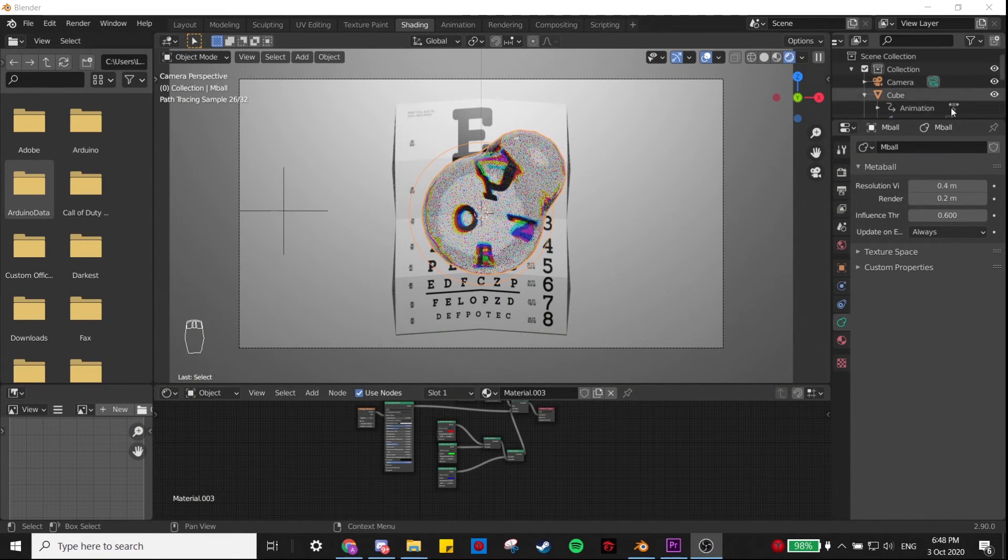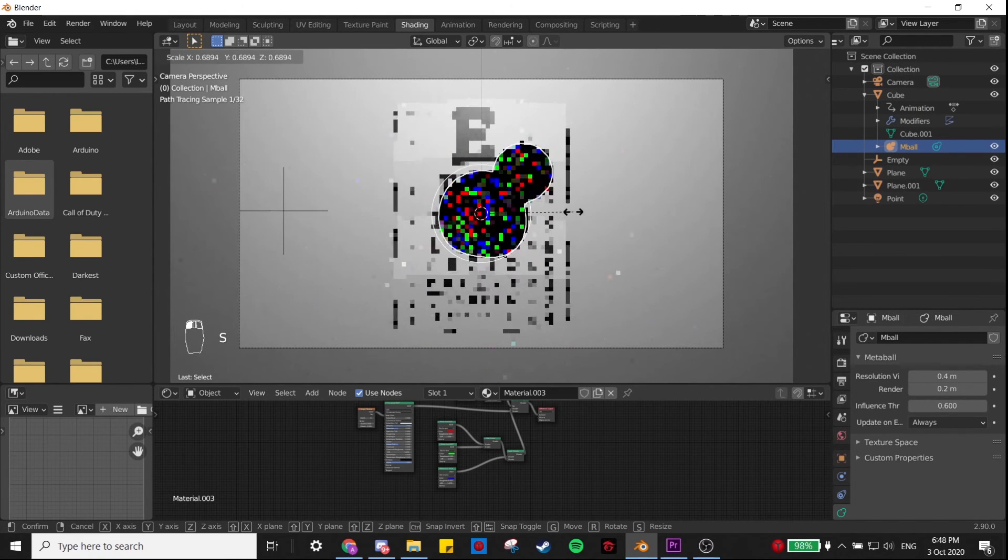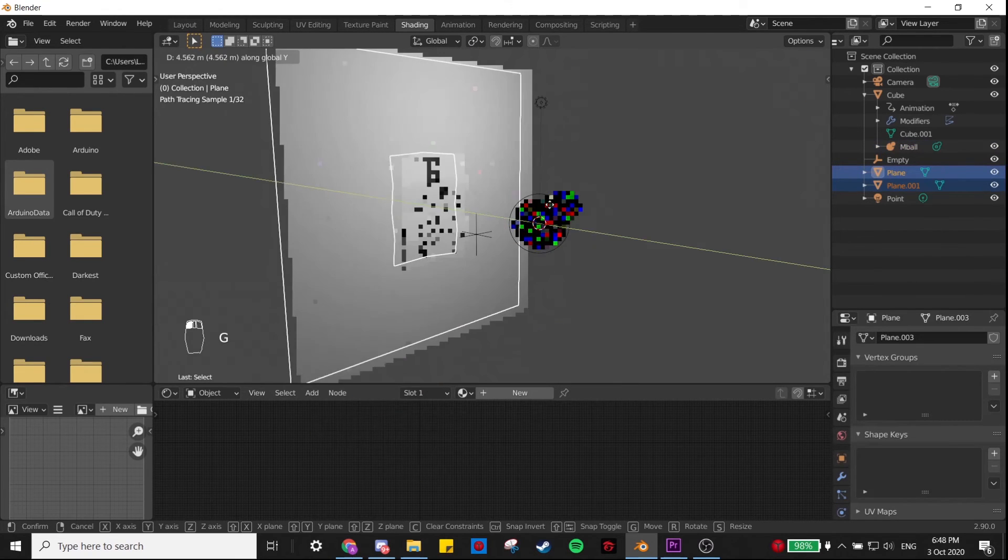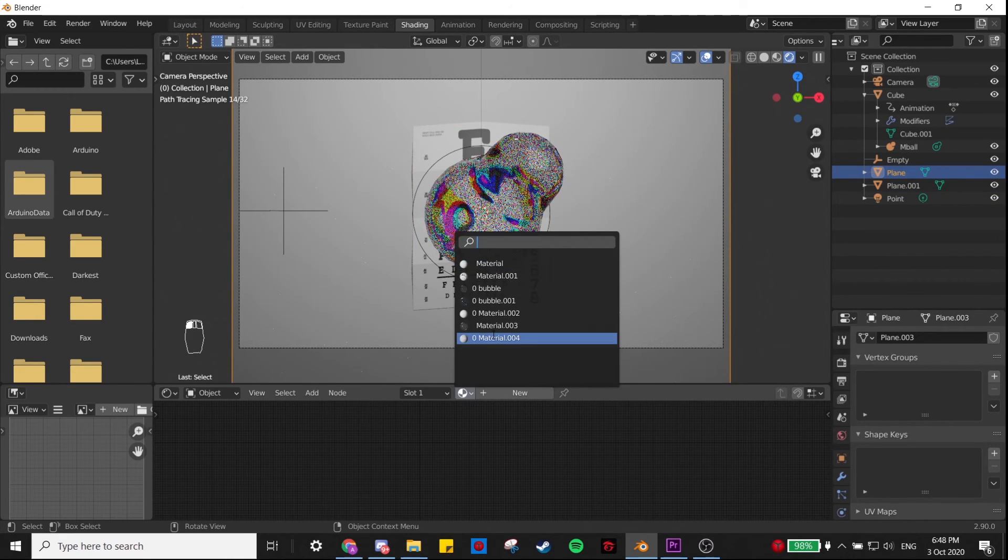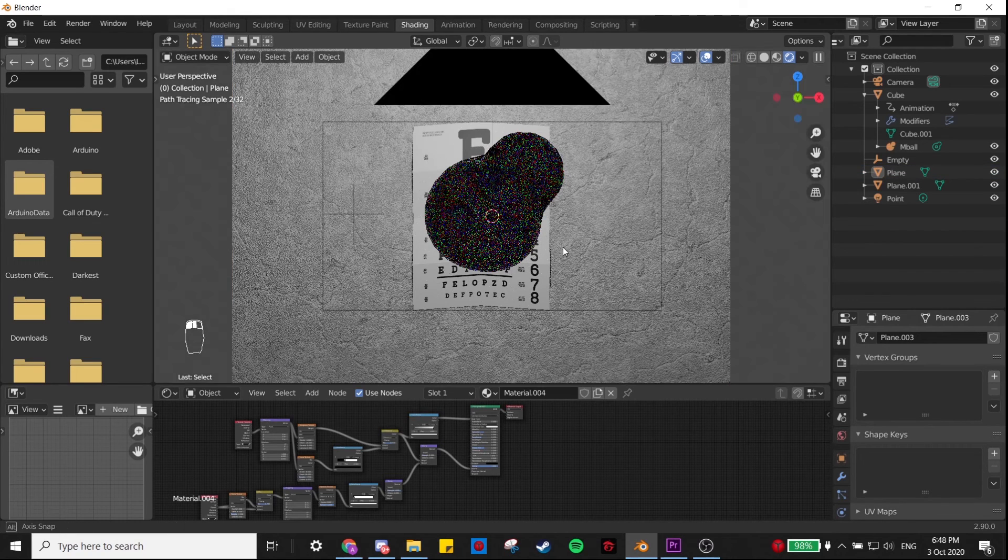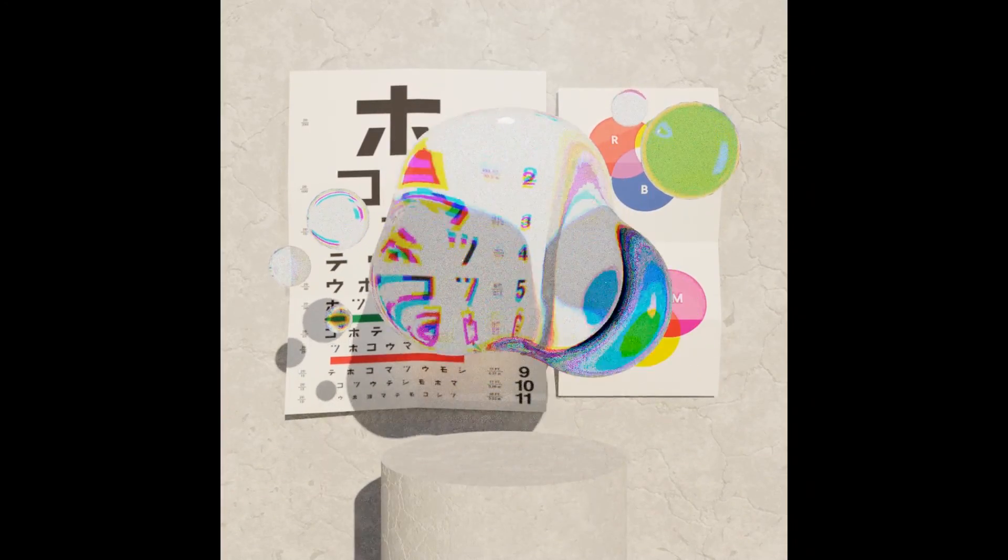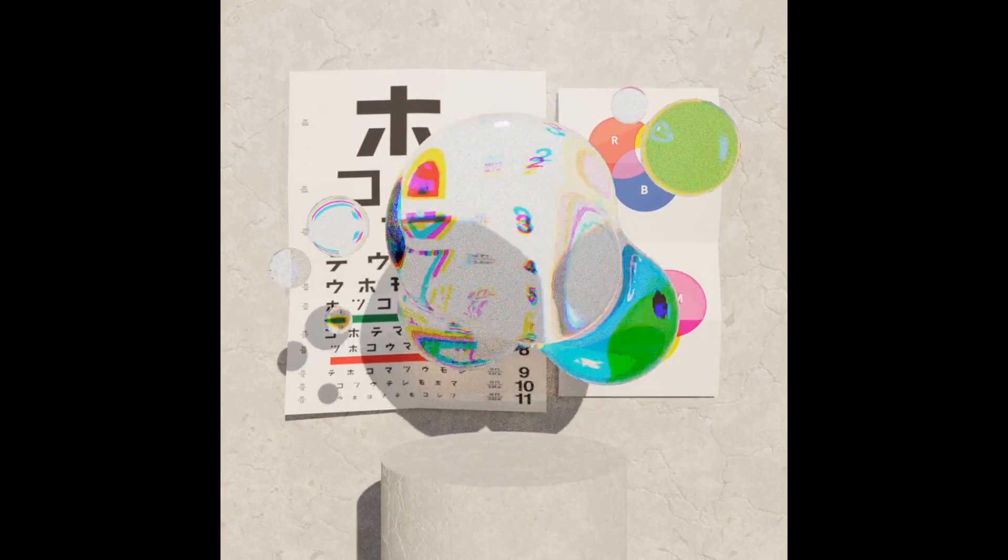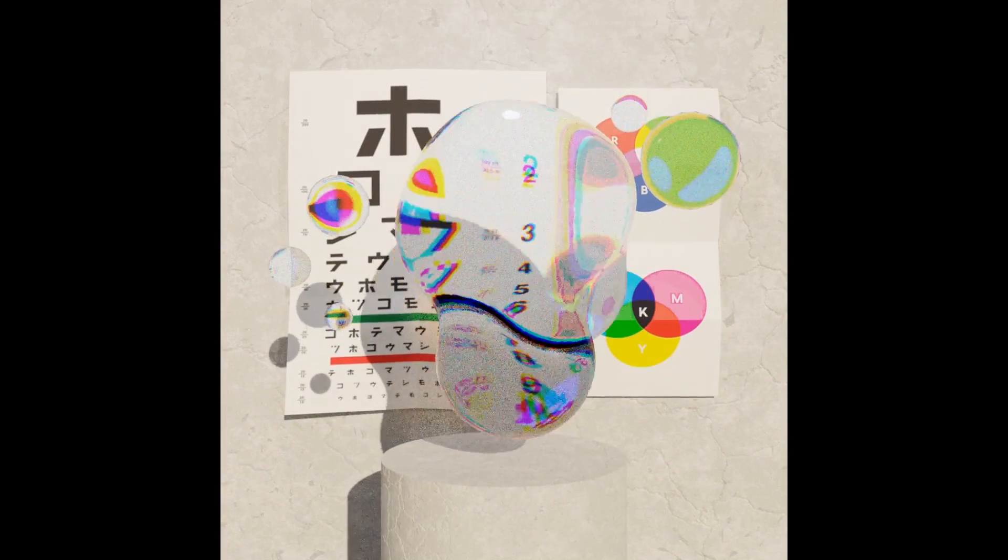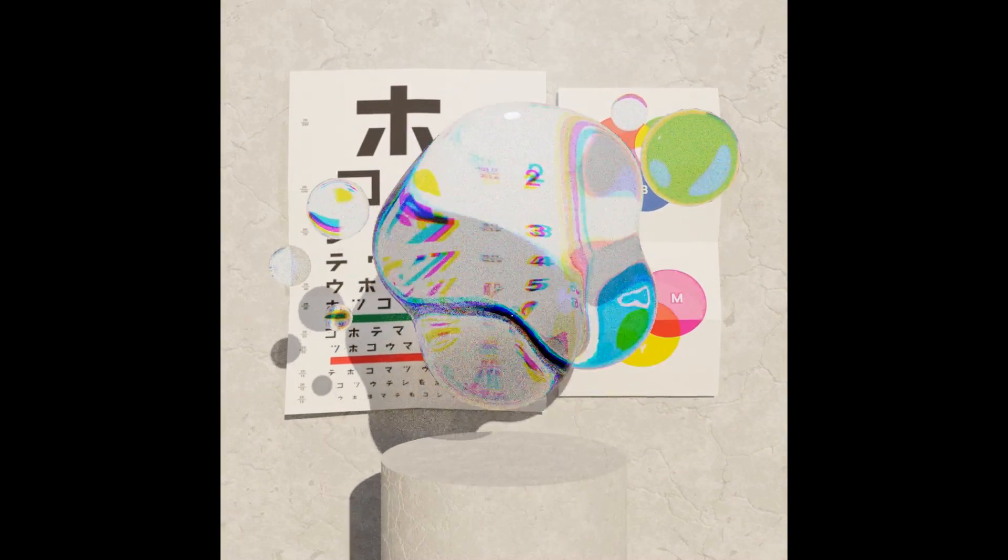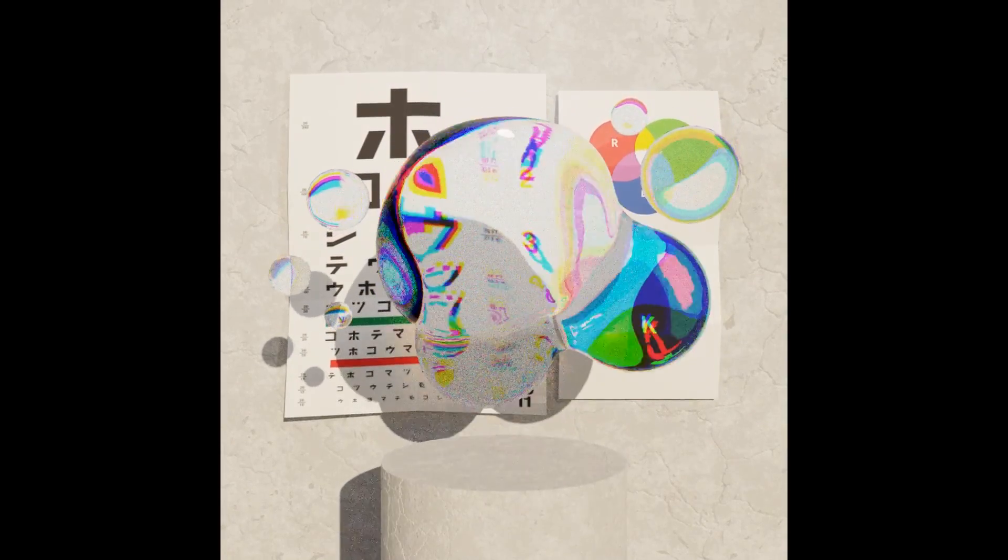So that's pretty much it. You can play with a bunch of the settings and just play around with everything, just so you have a feel for what you can do. You can add a nice procedural texture to the background if you want. That's pretty much it. I mean, I don't know.